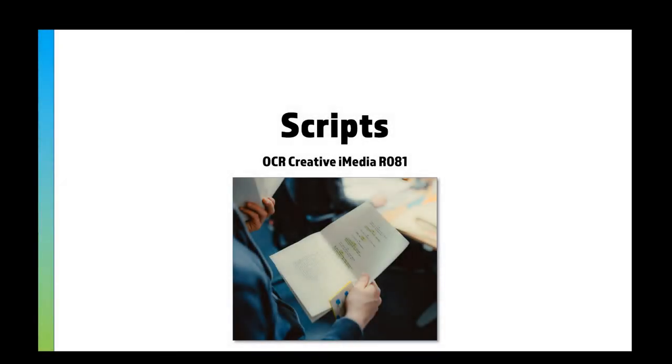In this video, I'm going to show you how to create a script in Microsoft Word. If you watched the previous video, you'll have seen the theory behind scripts, the example questions, and what goes into a script. Now you're going to see how to create one for yourselves. So let's get into it.